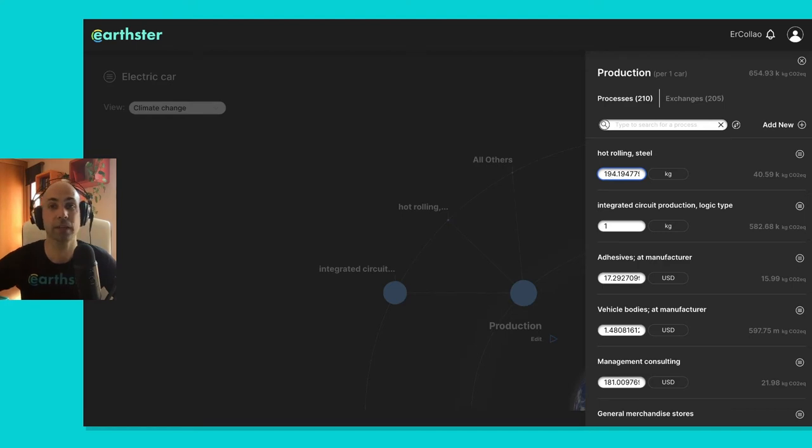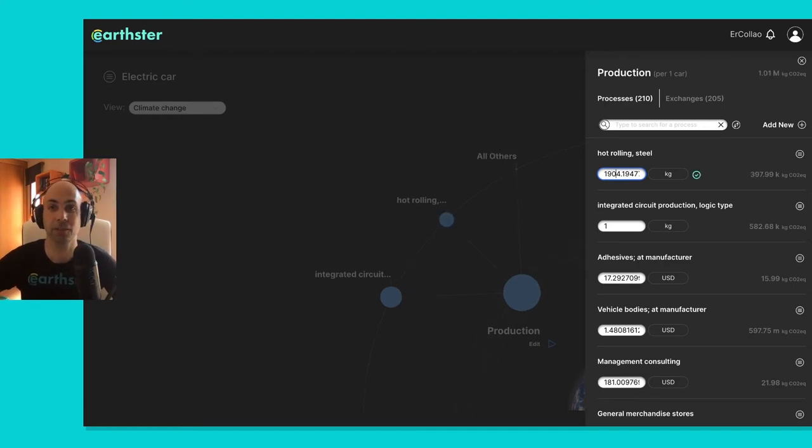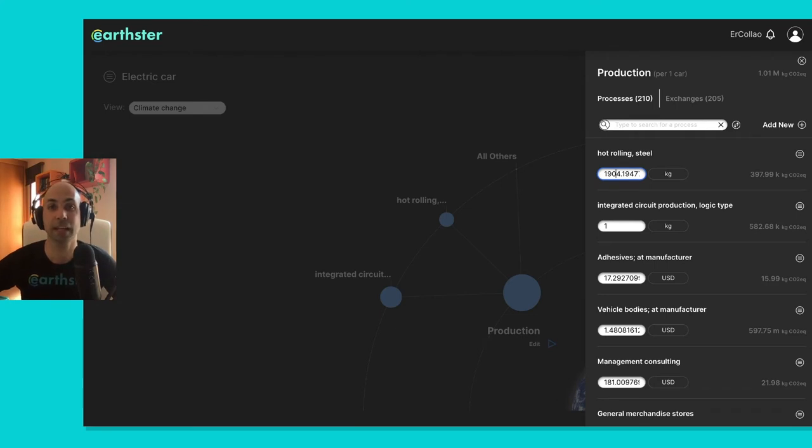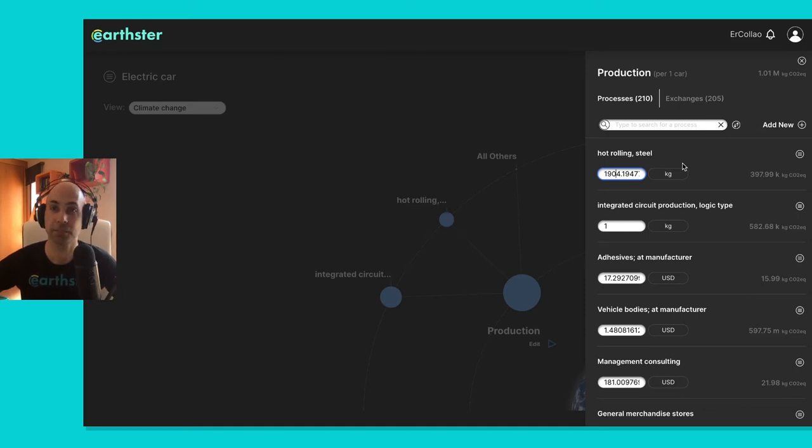You see that it calculates in real time, so I only have to, I only click the number and it immediately calculates and shows me the value, so I can do very quick iterations. I can see in real time how that's affected my total impact.